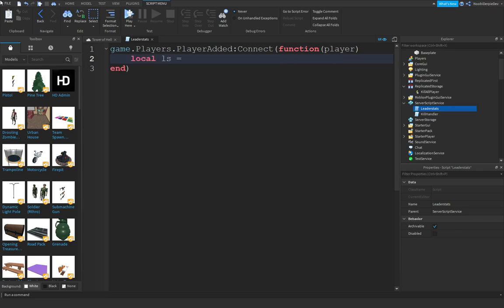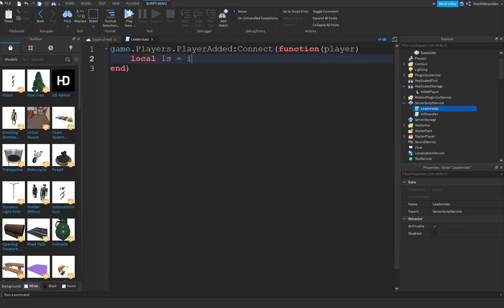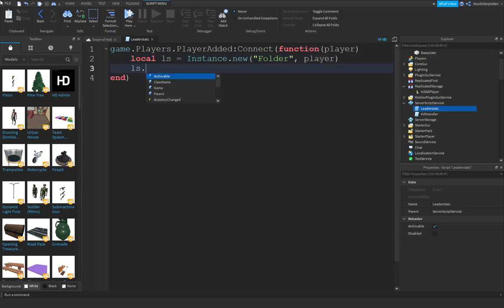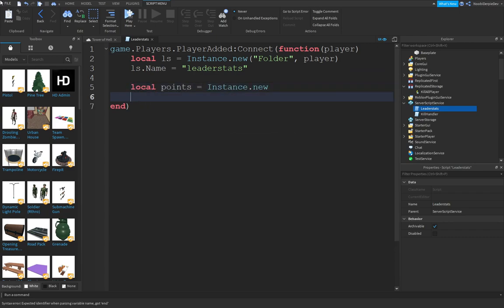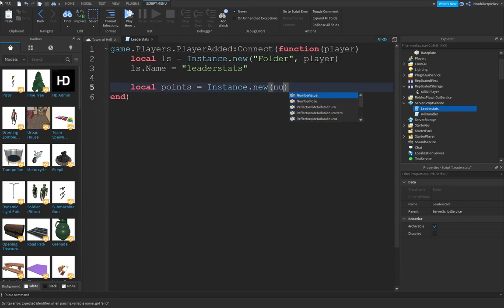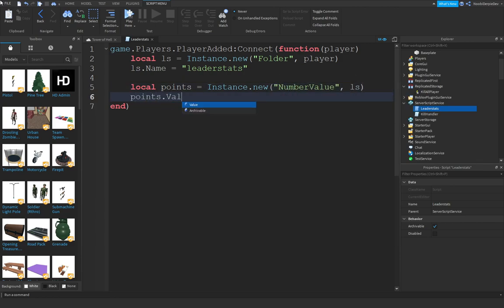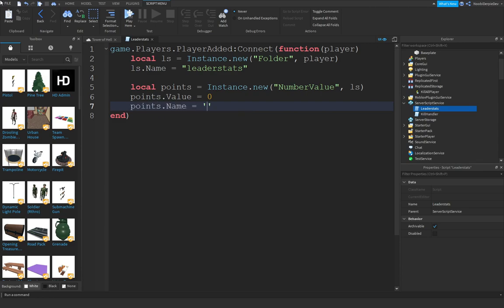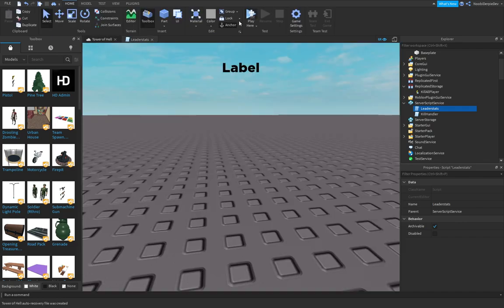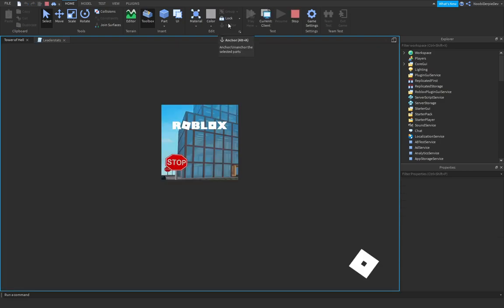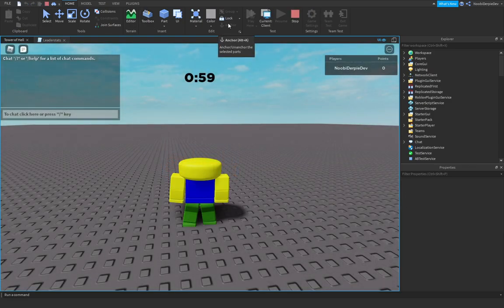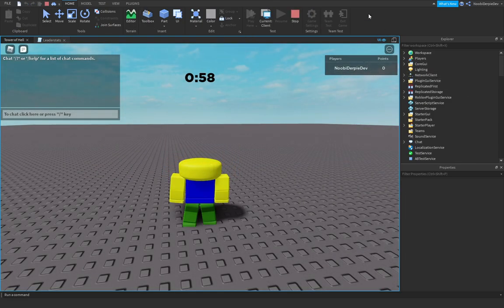Local ls equals Instance.new('Folder') into our player. ls.Name equals 'leaderstats'. Local points equals Instance.new('NumberValue') into the leaderstats. Points.Value equals 0. Points.Name equals 'Points'. Let's test. As you can see, we have a points leaderboard.